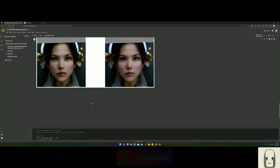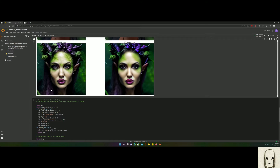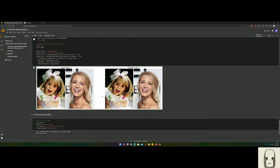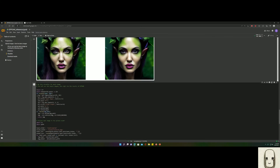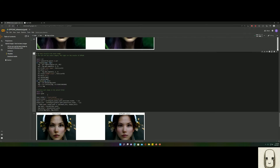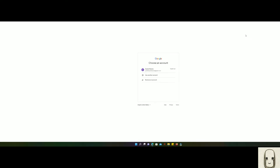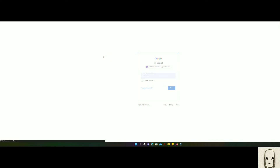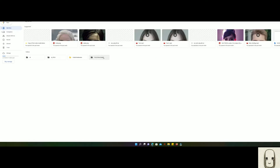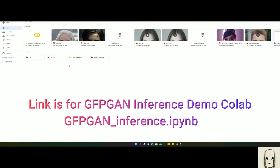Let's start with the auto face fixer — the GFP-GAN interface — which will be on a Google Colab. The link will be in the description. Before you get started, you will have to have a Google account to access your Google Drive. If you don't have a Google account or a Gmail, I don't know what to tell you — get with the times. So open up the link in the description to get to the Colab.